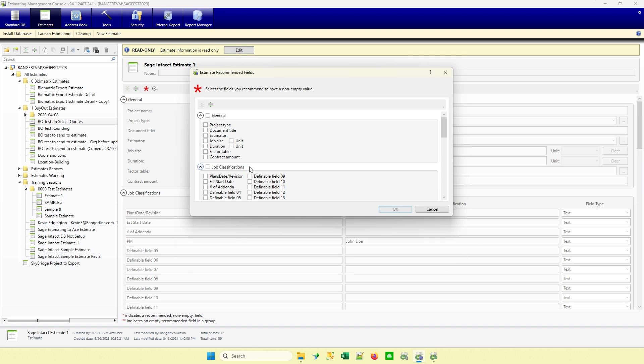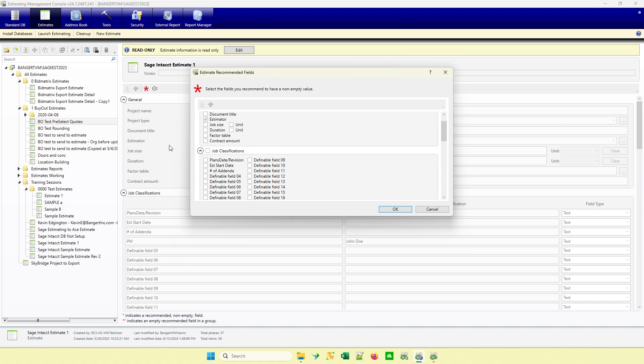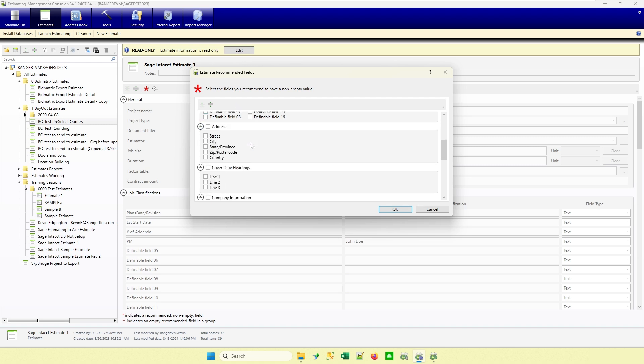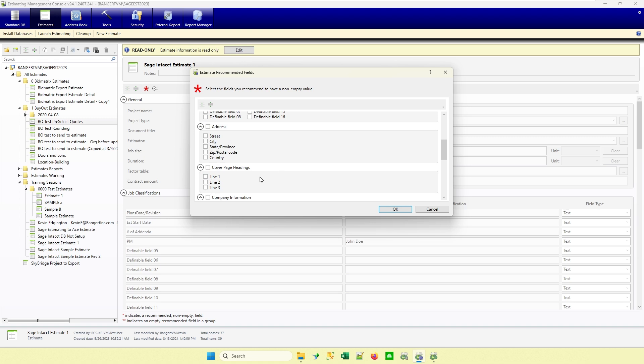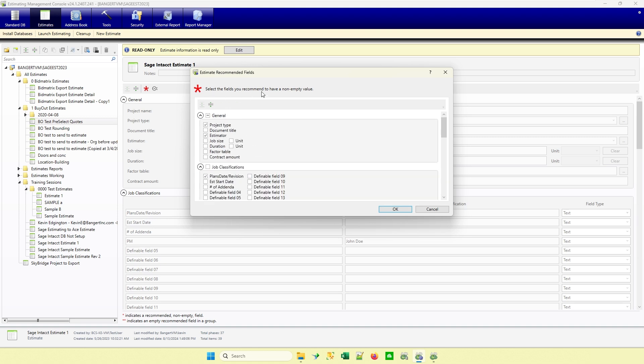And this pulls up all the different fields. So maybe I want to make sure that project type is pretty critical. Maybe I want to make sure the estimators are putting in their estimator name. And keep in mind with the prior version or another YouTube video I've done previously, there's a recording on how to go through and set up your estimators. There's a drop down list to get consistency there. Maybe it's critical that we put in what's a plan date or revision that the plans that we're working with. So I could just go through all the different fields and actually pick what fields I want to recommend that the estimator fill out. And I'm going to go ahead and hit OK to accept it.